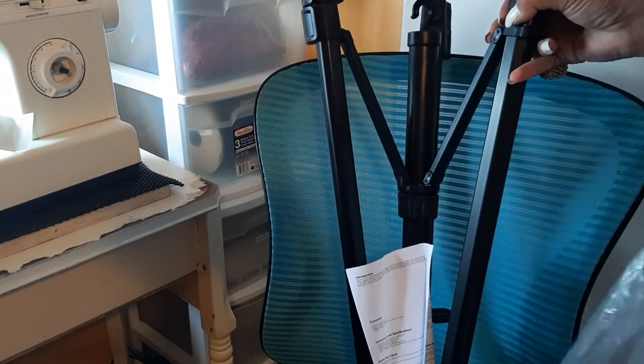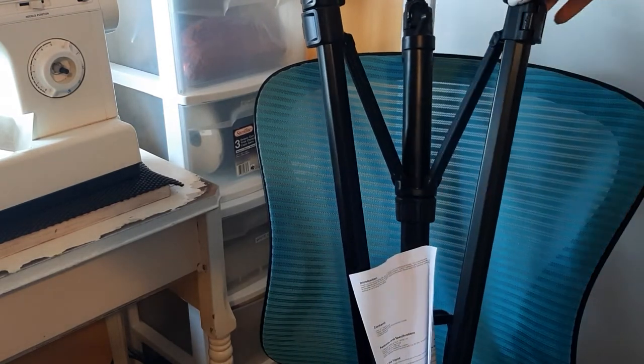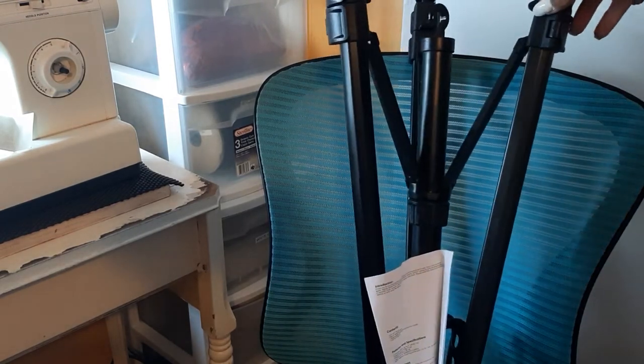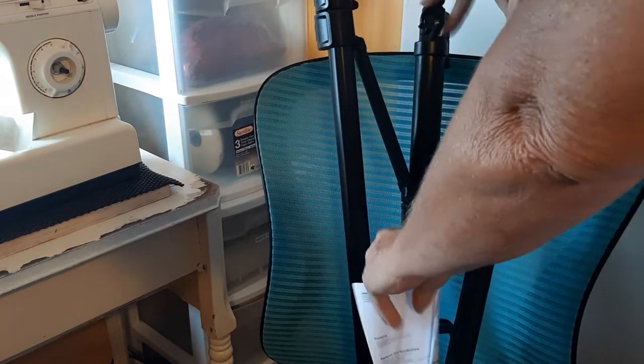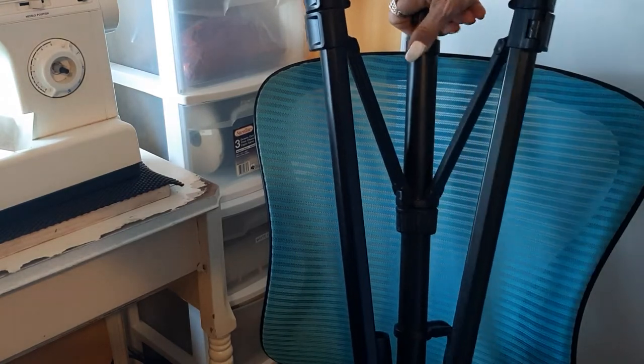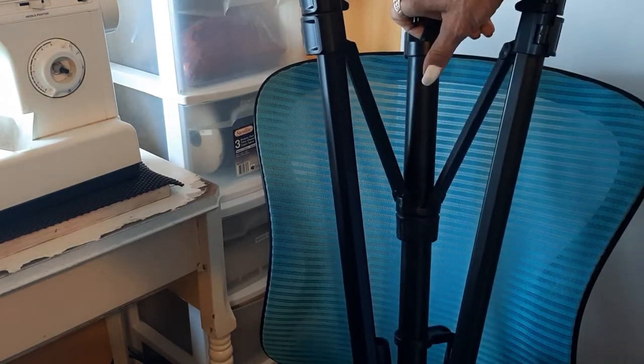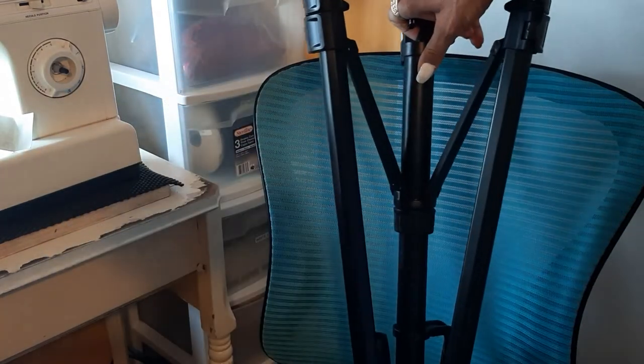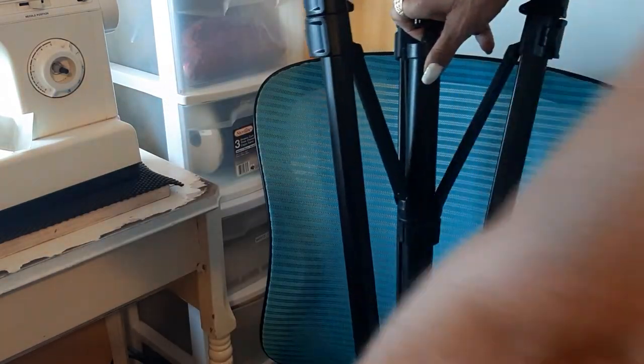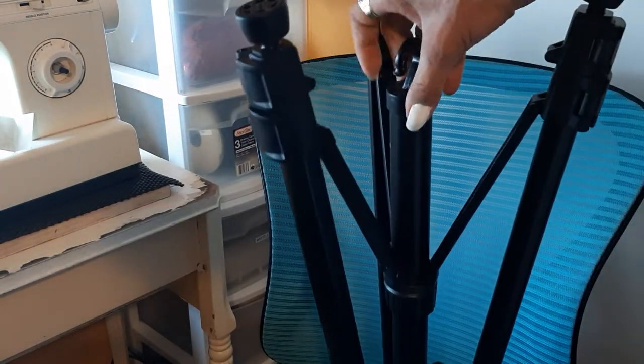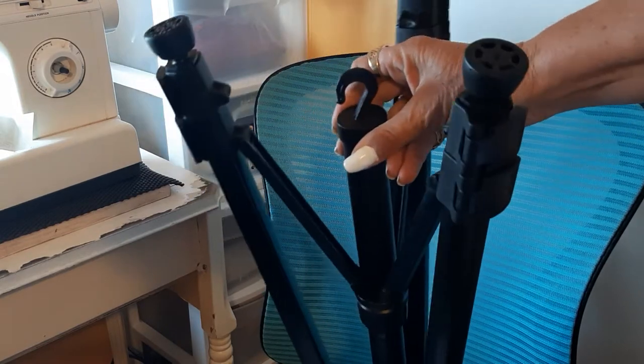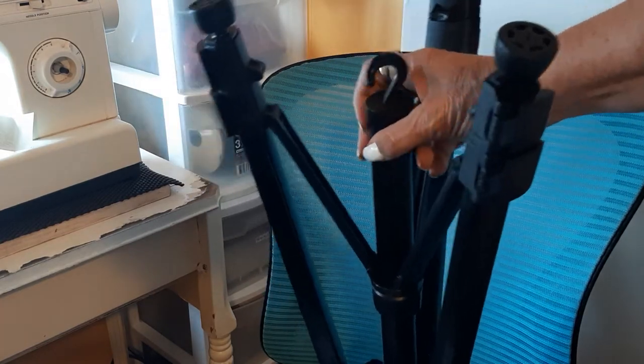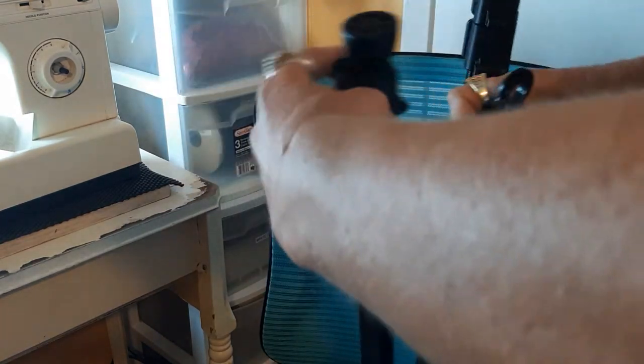You can hang a weight on there or your camera bag, whatever, and that keeps the tripod steady in the wind. Manufacturer's instructions. This hook is really important. Always get a tripod with a hook.